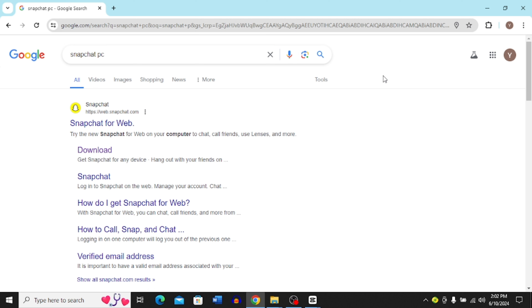How to download and use Snapchat on PC or laptop. Hi guys, in this video I'm going to show you step by step how to download and use Snapchat on PC or laptop. So let's dive in.